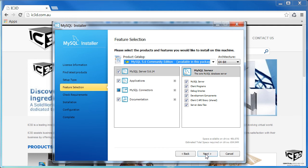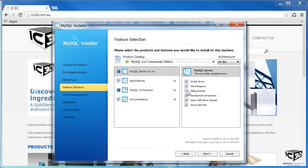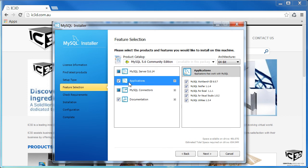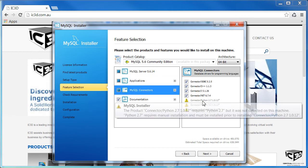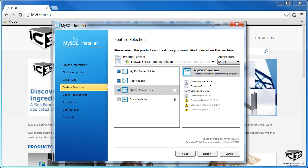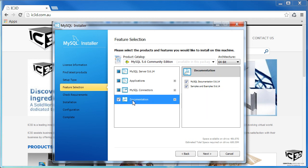Now we need to configure things. On the first configuration, MySQL Server, we skip these steps: Debug, Development, and Client C API. Under Applications, we don't need MySQL for Excel or Visual Studio. On Connectors, we only require the ODBC connector. And Documentation, we don't require.